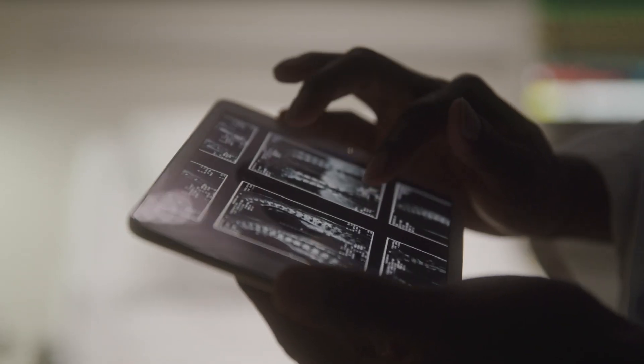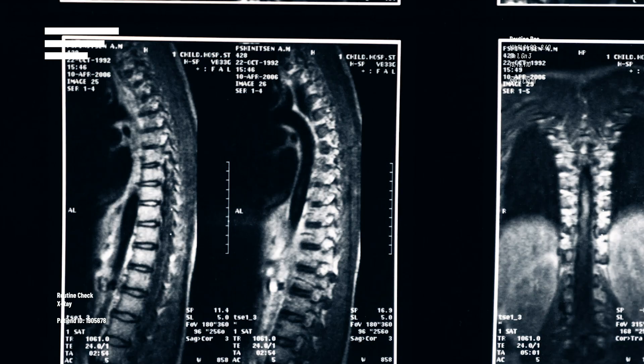A scoliosis curvature also needs to be a minimum size — the Cobb angle measurement must be at least 10 degrees or greater for it to be considered a scoliosis. A Cobb angle is an angle determined on an X-ray by drawing lines from the topmost tilted vertebra to the bottommost tilted vertebra. These two lines intersect and result in an angle measured in degrees. The size of the angle determines the severity: mild, moderate, severe, or very severe — the bigger the angle, the more severe the condition.